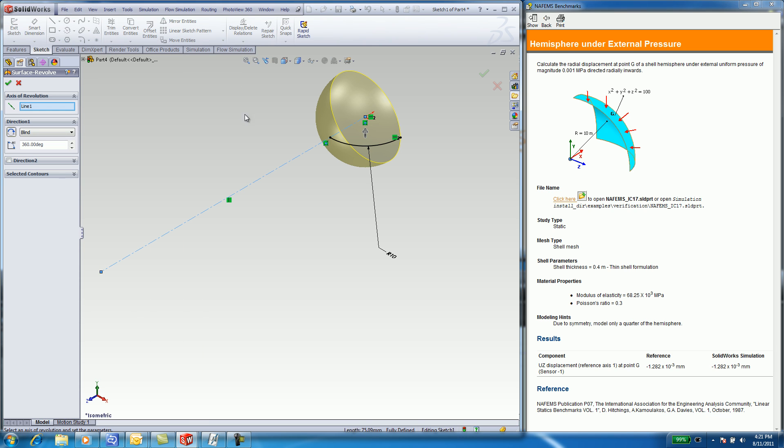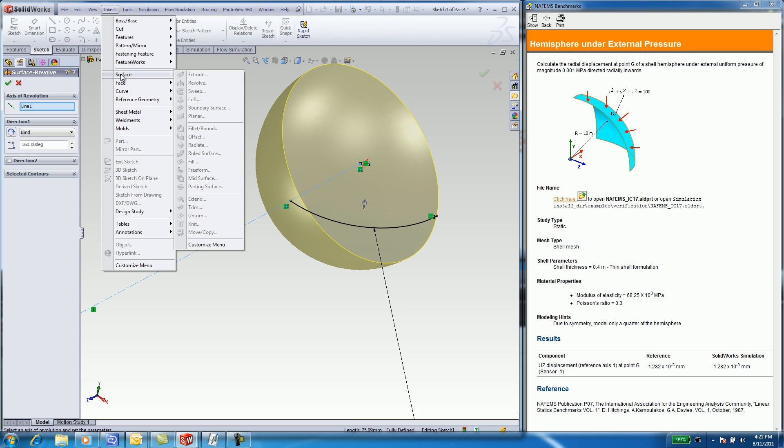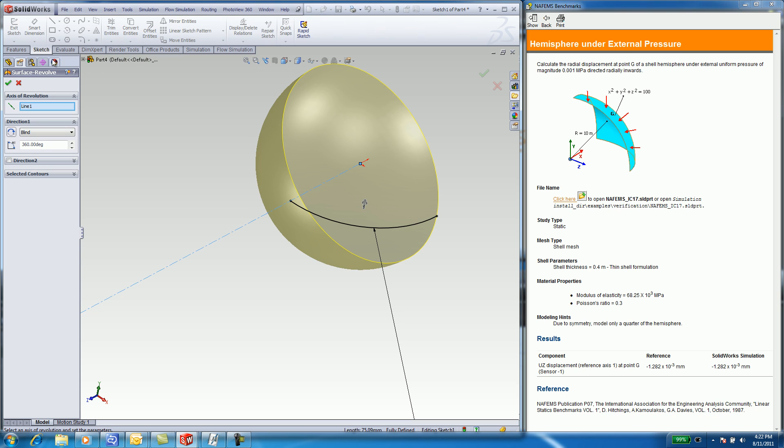Select Insert, Surface, Revolve. When thin faces occur and are given in a finite element problem, use surfaces.